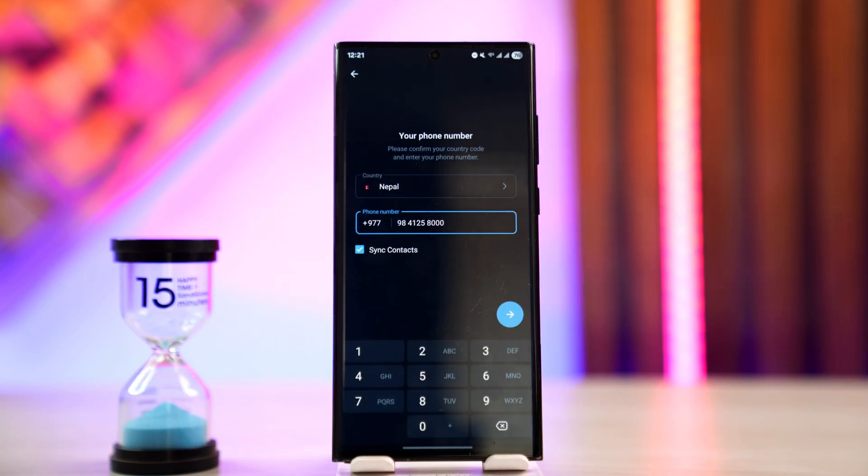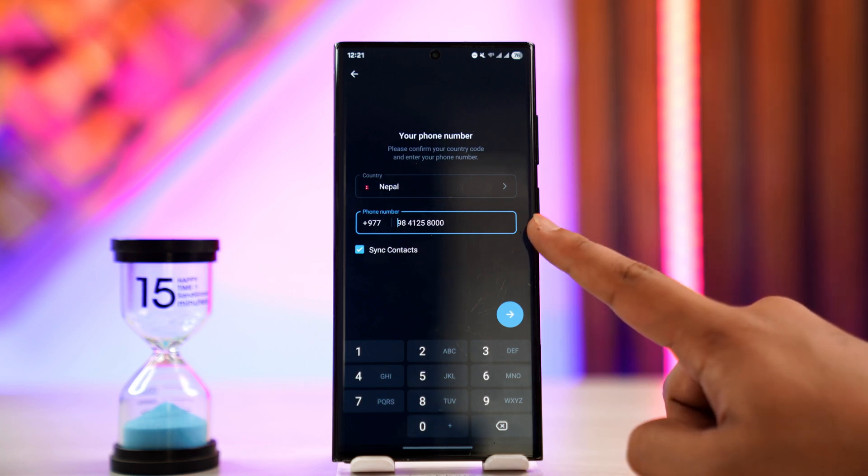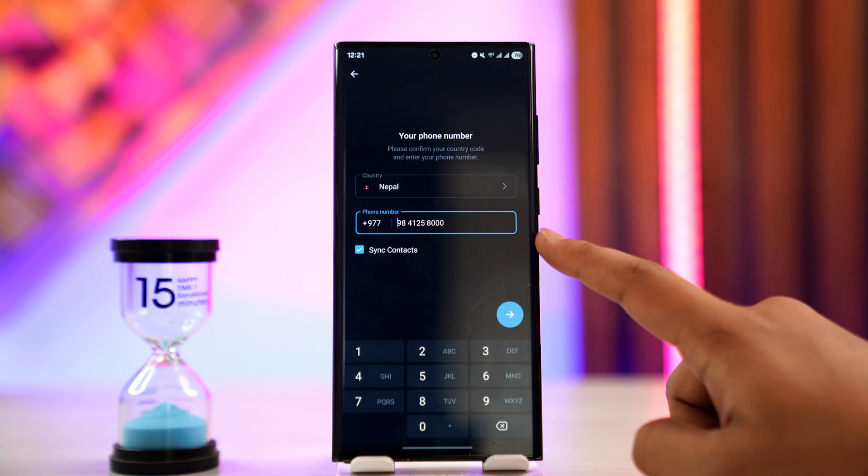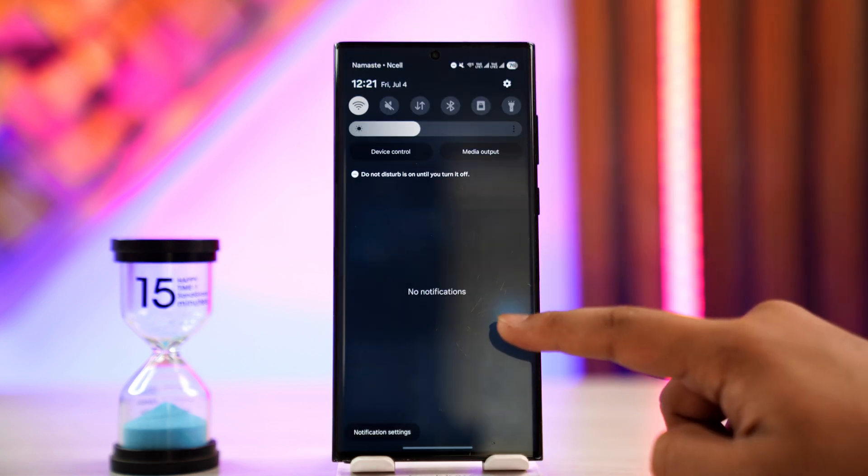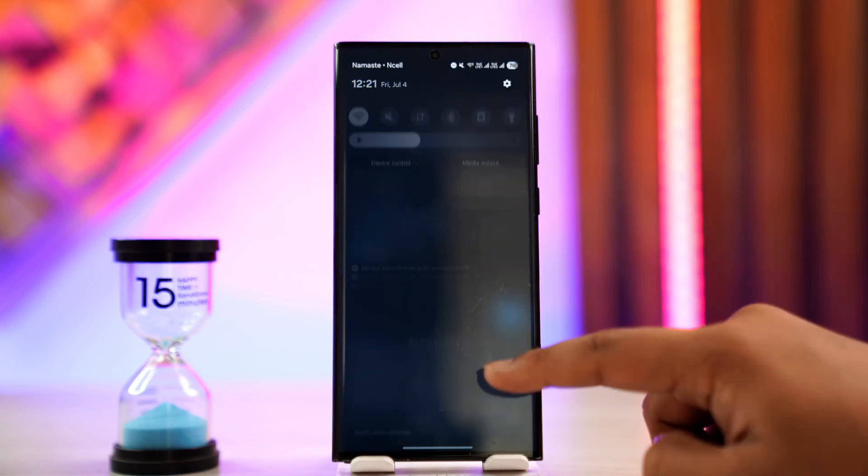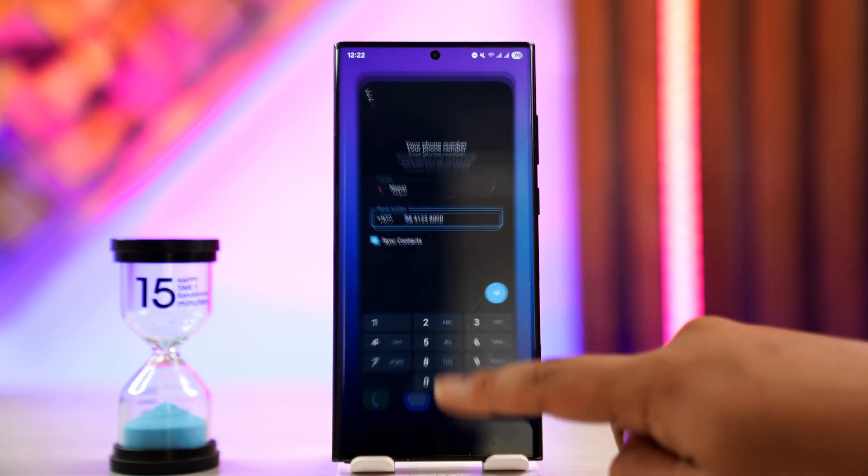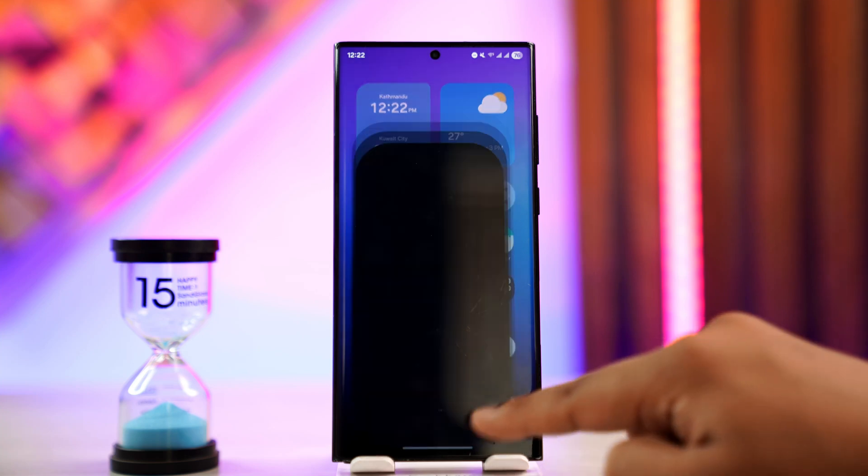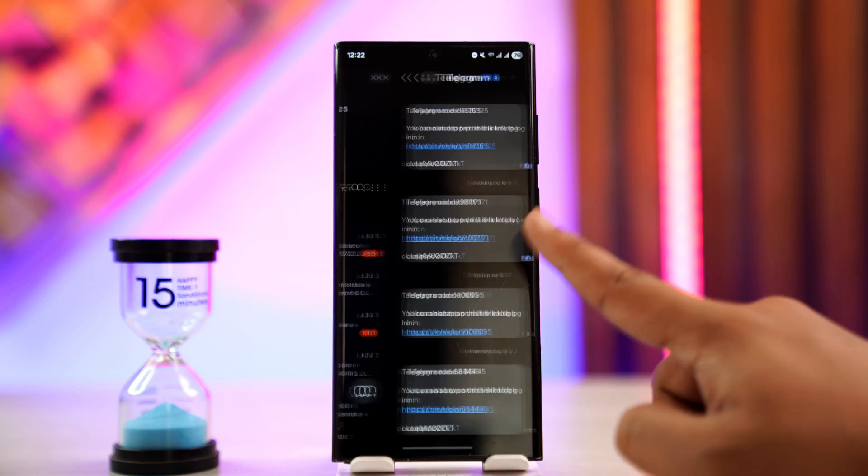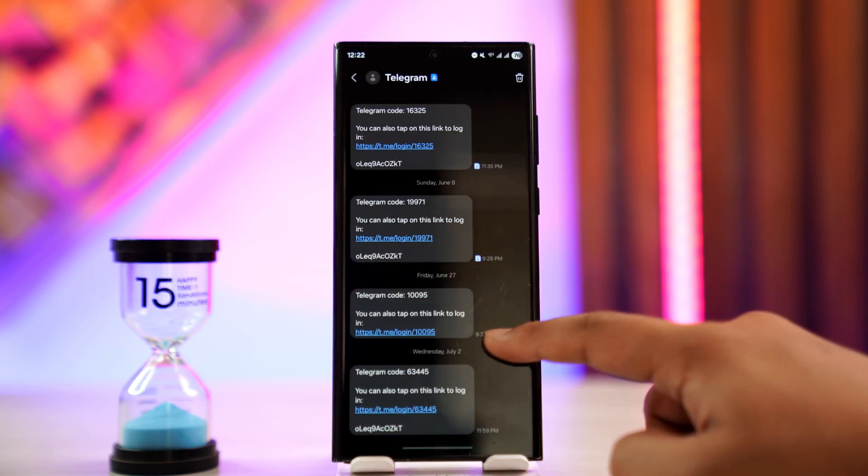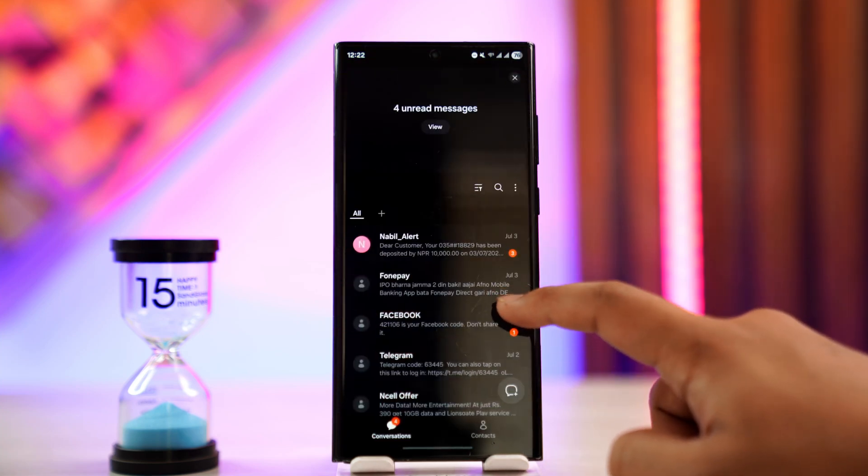Depending on the issue, there are different ways to fix it. First, make sure your phone number is typed correctly. Then ensure your internet connection is working and that you're in a location where you can receive messages, because if you're not receiving messages, Telegram won't be able to send you the verification code.